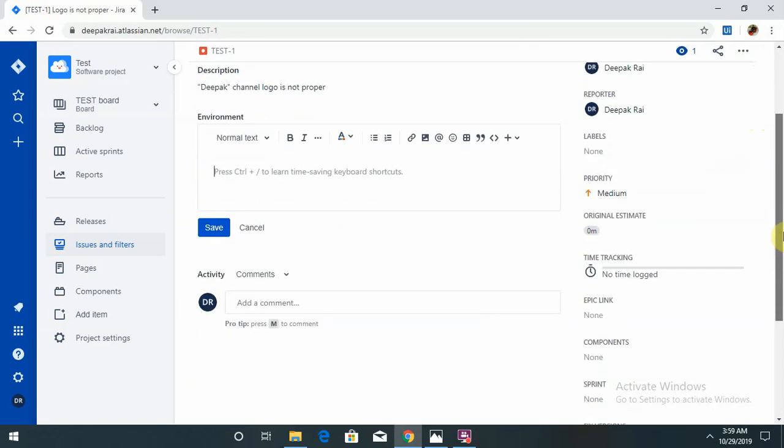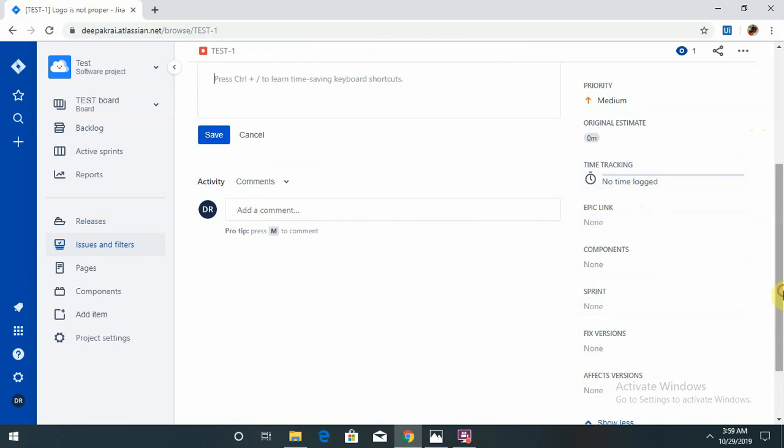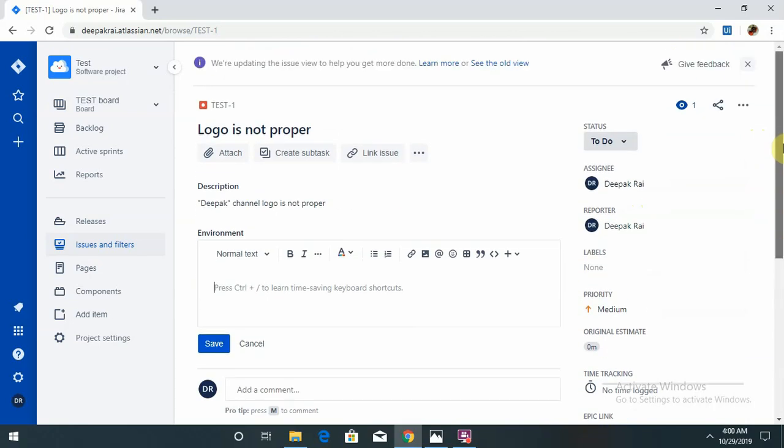It calculates automatically how much time it takes from the In Progress session to Done, fix, and close. You can see the sprint here. Sprint is also available, so it is best used for agile methodology. JIRA is basically used for the agile method.